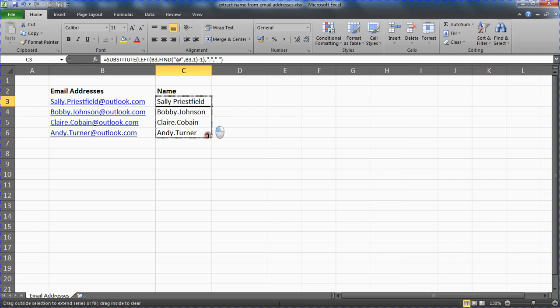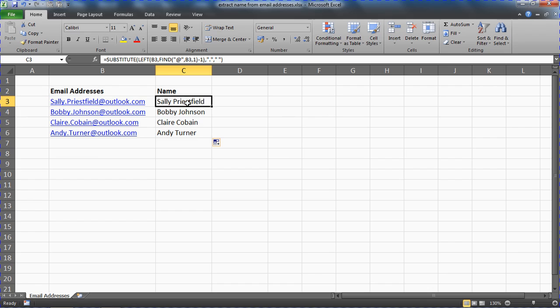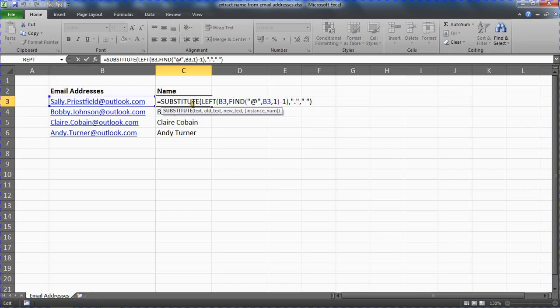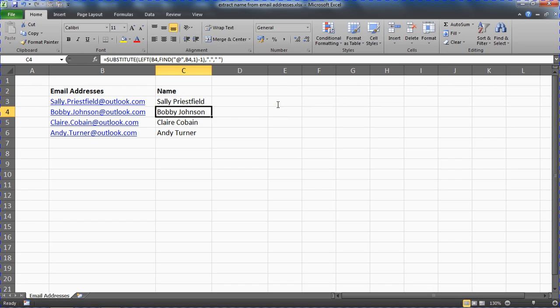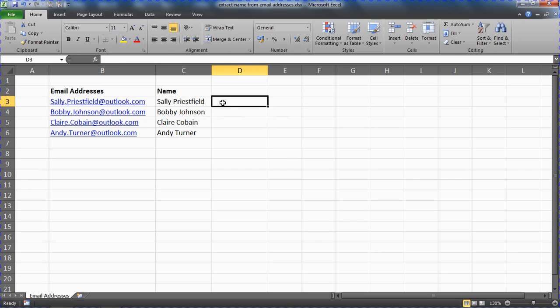And now we have their name extracted from an email address. By substituting the full stop for the space, these other functions extracting what we needed, we have a desired approach. So that is one way of extracting a name from an email address.